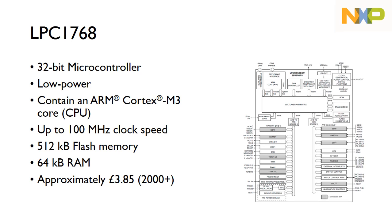The microcontroller we're going to be using later in the course is a LPC1768 from NXP. This is a 32-bit microcontroller, so it's not the 64-bit which you often get with desktop PCs, laptops, and even smartphones. It's a very low power device and contains an ARM Cortex-M3 core, so the actual CPU inside of it is an ARM Cortex-M3.